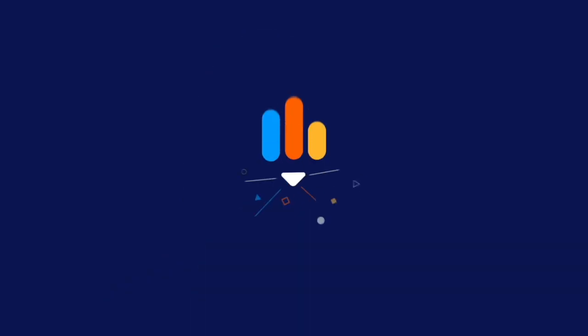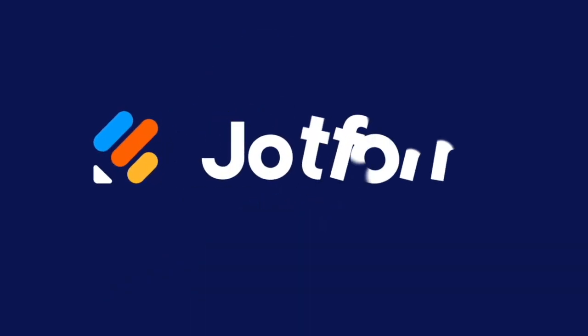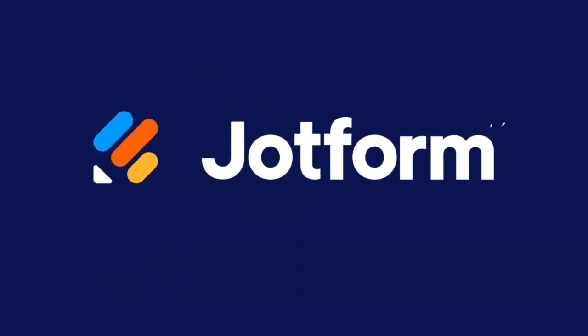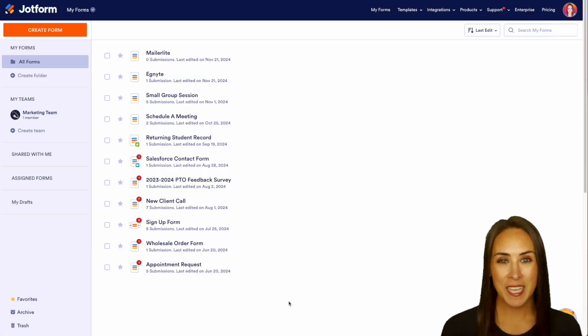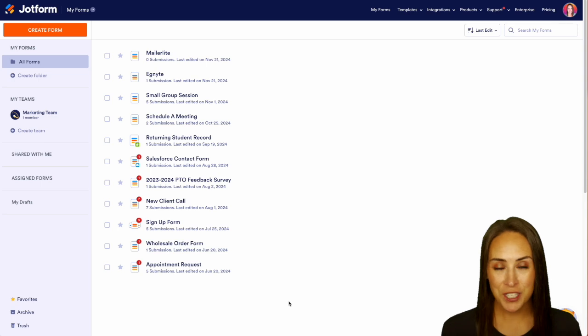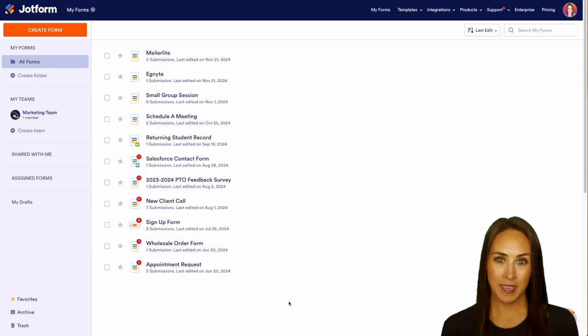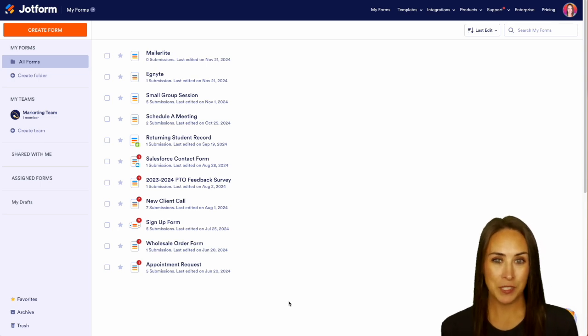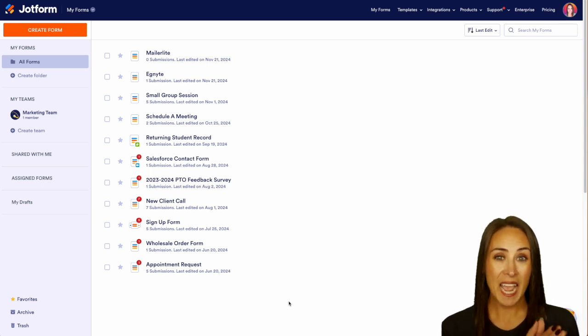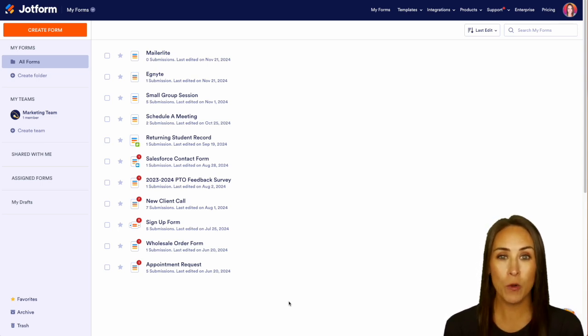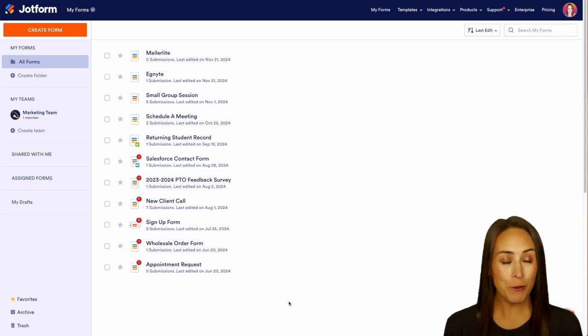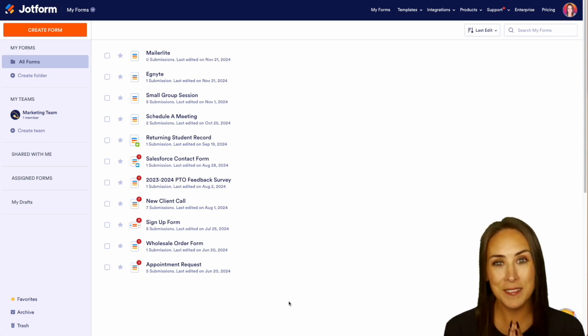Do you use MailerLite for your CRM? Let me show you how you can integrate it with JotForm workflows. Hey JotFormers, welcome back. I'm Kimberly and like I mentioned, if you utilize MailerLite for your CRM, you can absolutely integrate it with JotForm workflows to make things so much easier for you and save you a lot of time.